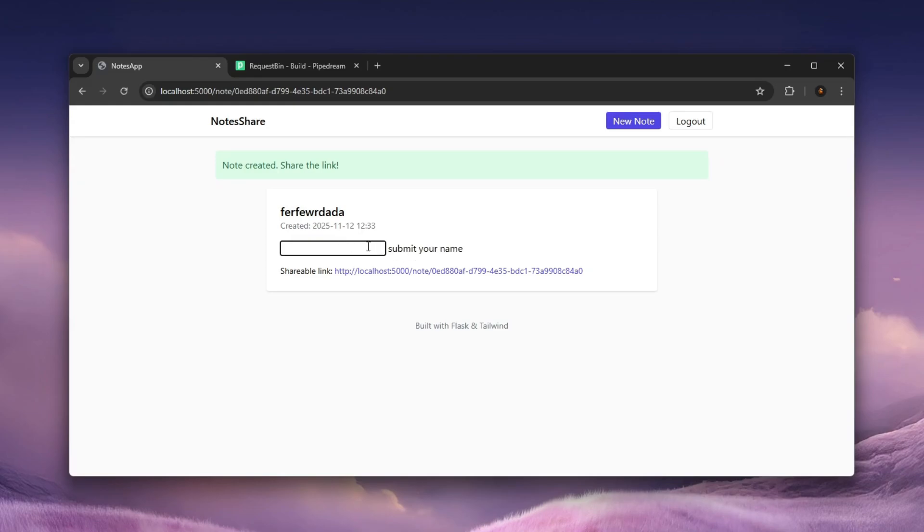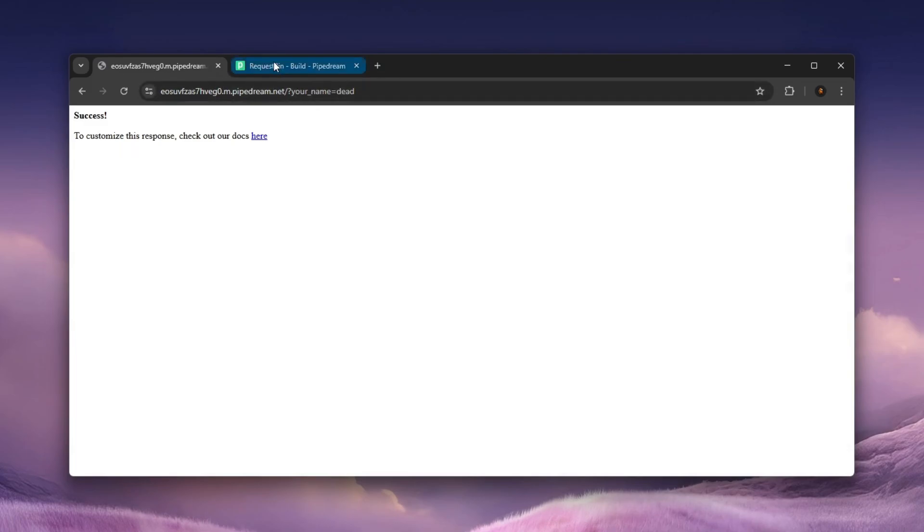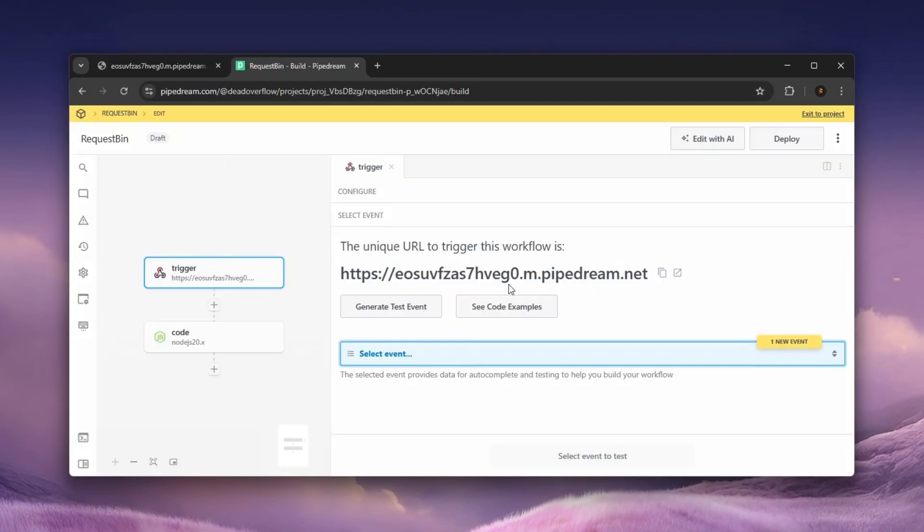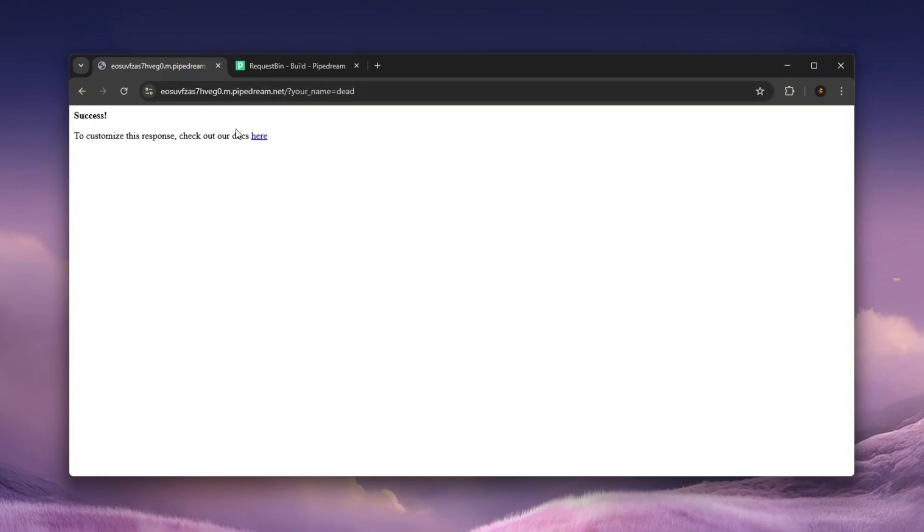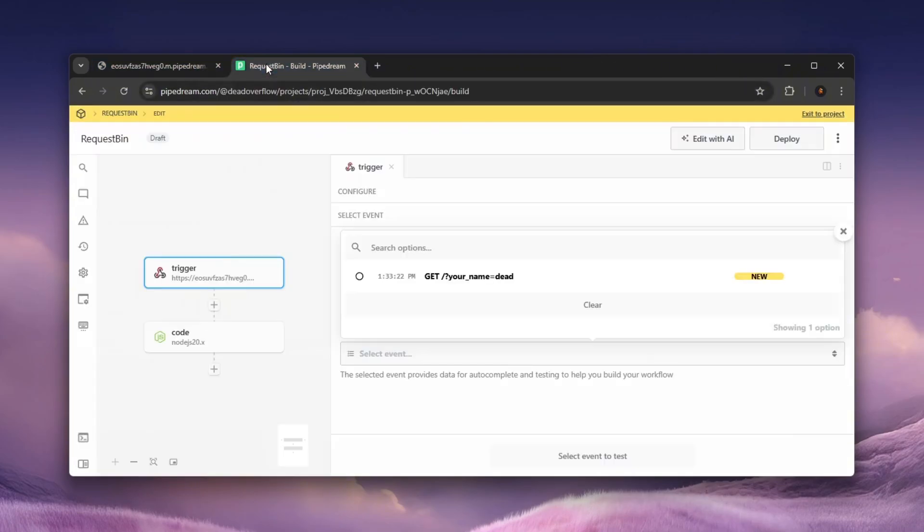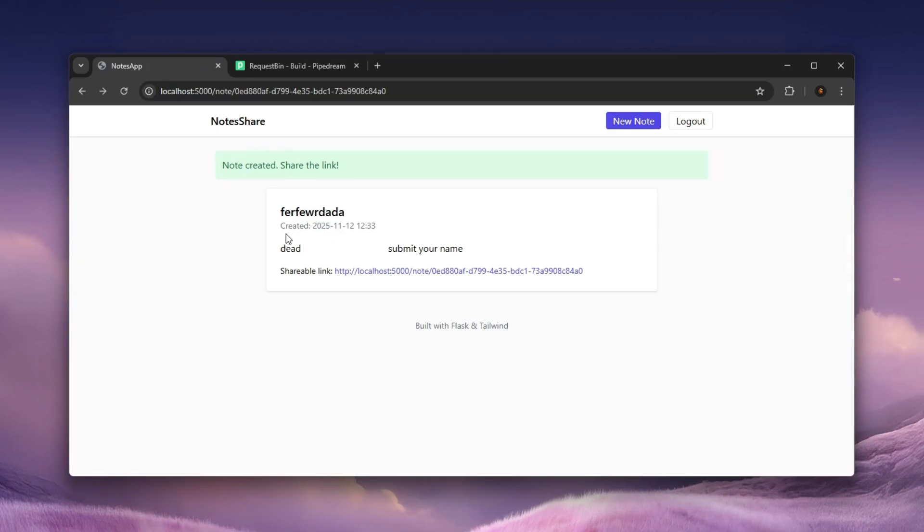And there is our input field and it tells you submit your name. So you can enter like my name is actually dead. So let's go dead and submit your name. And as you can see, it takes you to this pipedream, like request bin. And over here in the events, we can see that we actually did receive it. So that is pretty cool. But this is not a vulnerability.